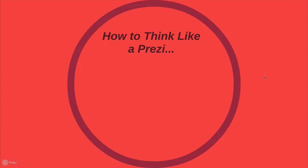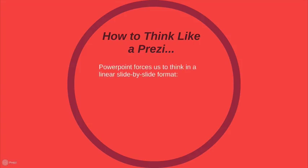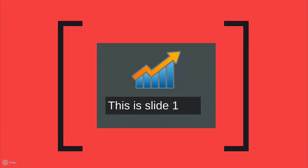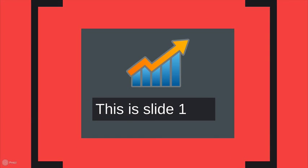How to think like a Prezi. PowerPoint forces us to think in linear slide-by-slide format. So let's say we have a simple PowerPoint slideshow here. If you're going to present using PowerPoint as your tool, you're forced to think in a linear fashion. So we've got slide one, and then you have your points you're seeing on slide one, and then we have slide two, and you say some points about slide two, and then slide three, etc. So everything's in a sequential fashion.